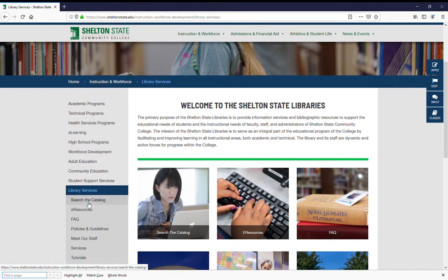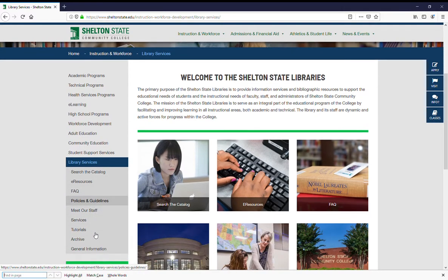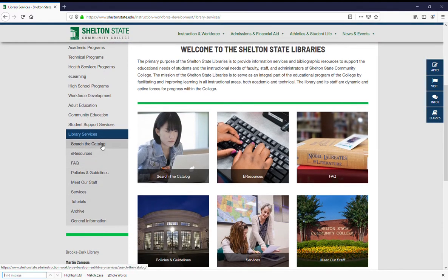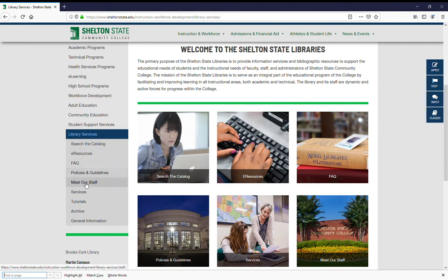If you scroll down a little bit, here it is — library services — and our menu is available including search the catalog, e-resources, FAQ, policies and guidelines, meet our staff, services, tutorials, archive, and general information.